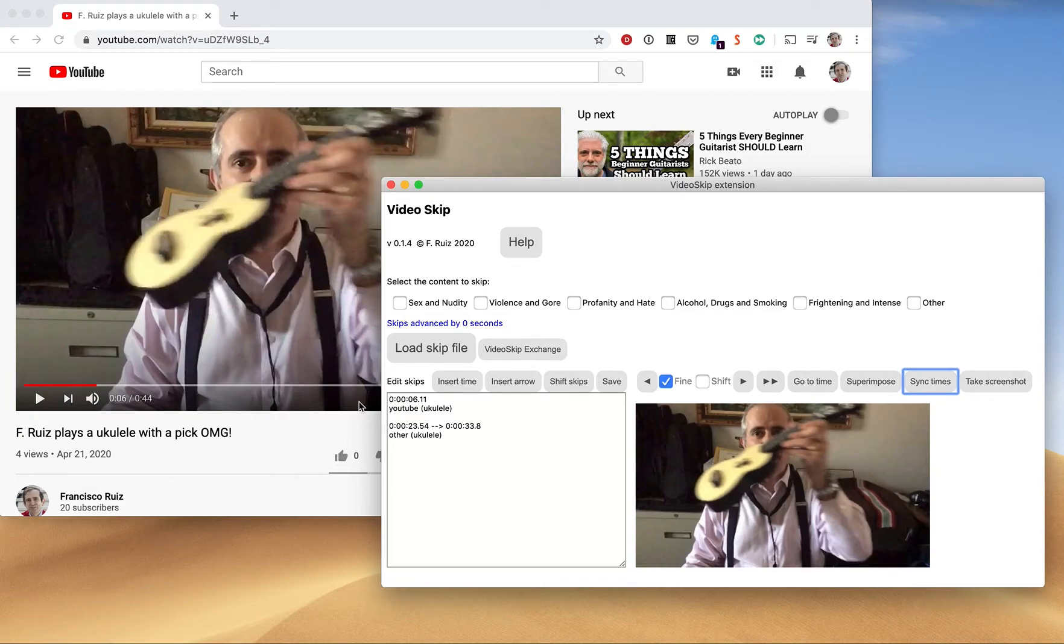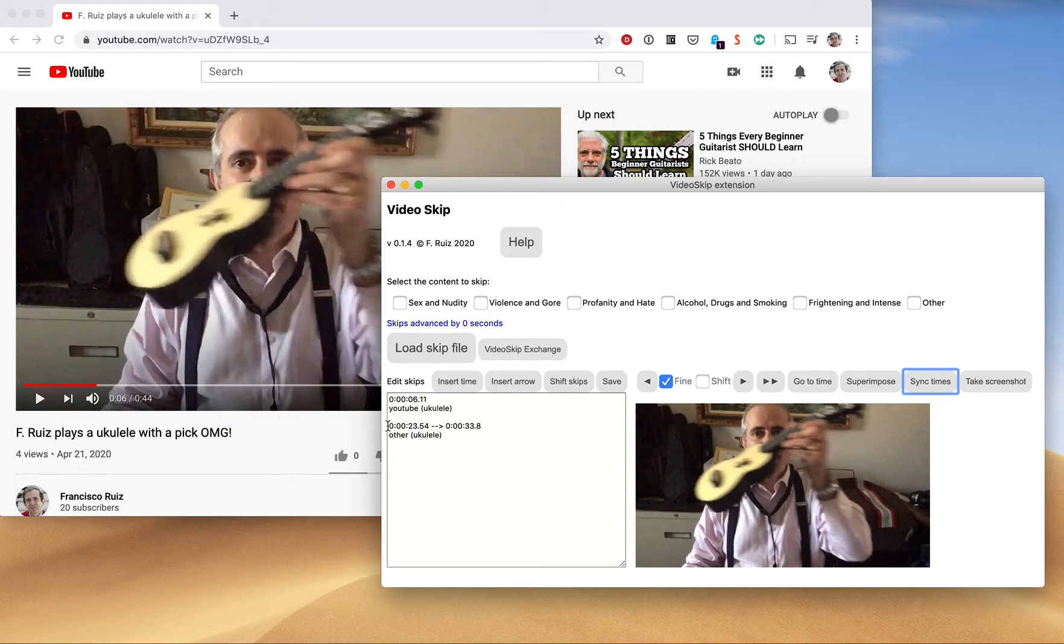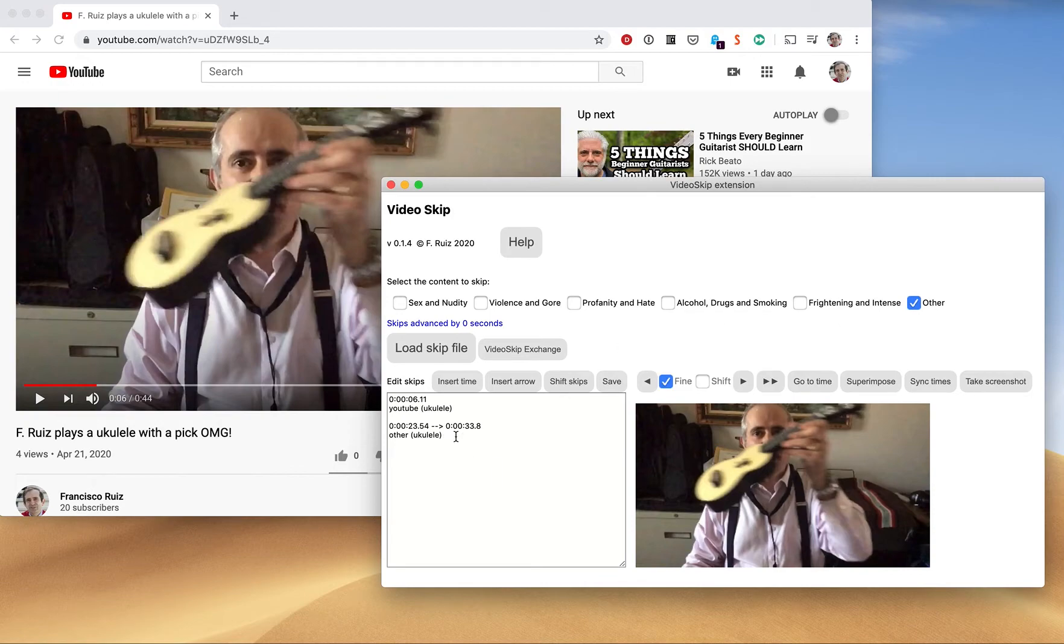So now we can just go ahead and play it. We can click here. I see that when we get to 23 seconds, if I had enabled the filter, I must not forget to enable the filter for the category that I want to skip. In this case, it's the other category.